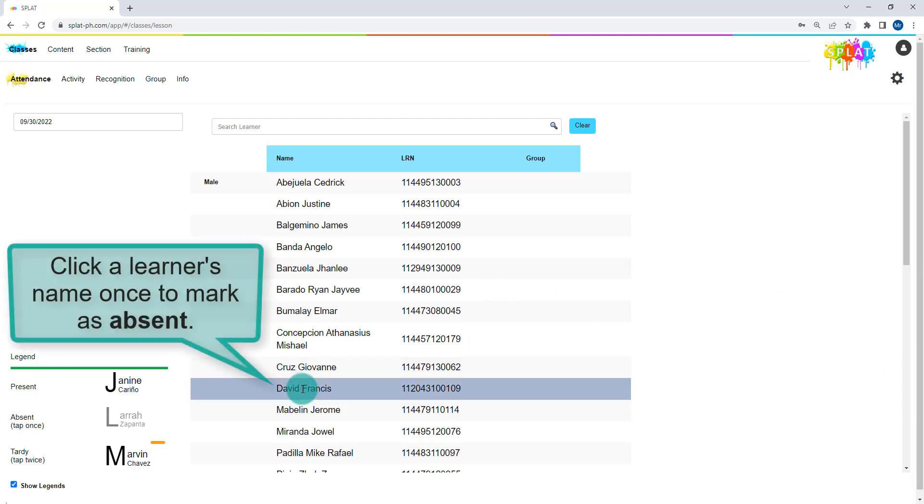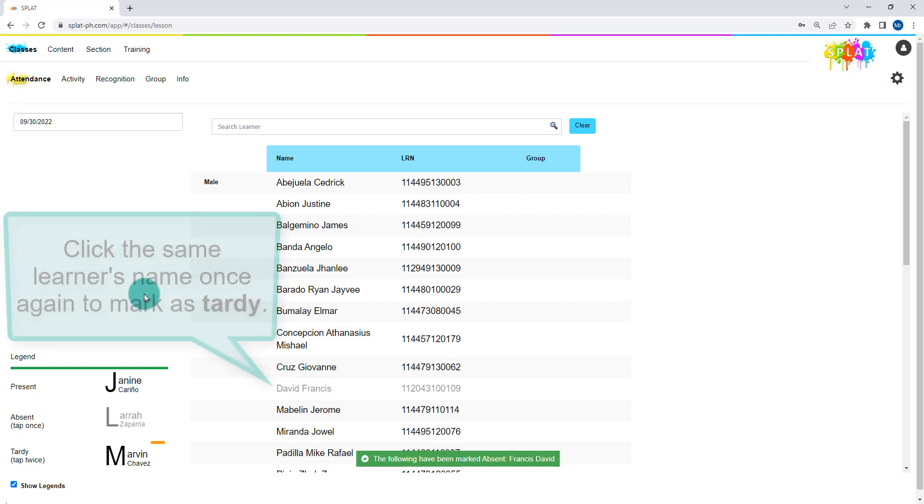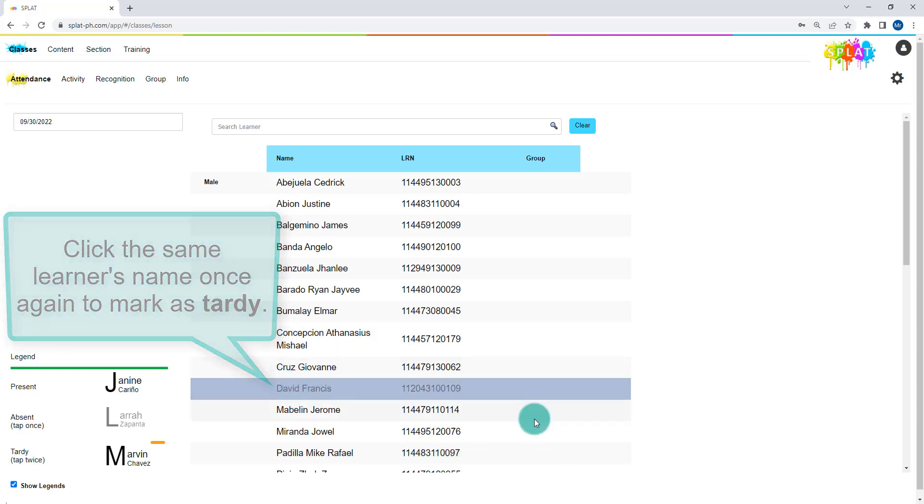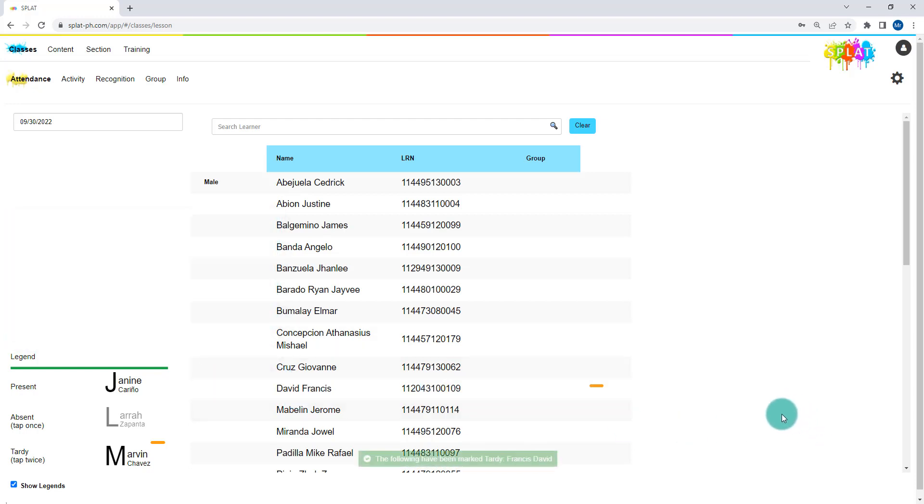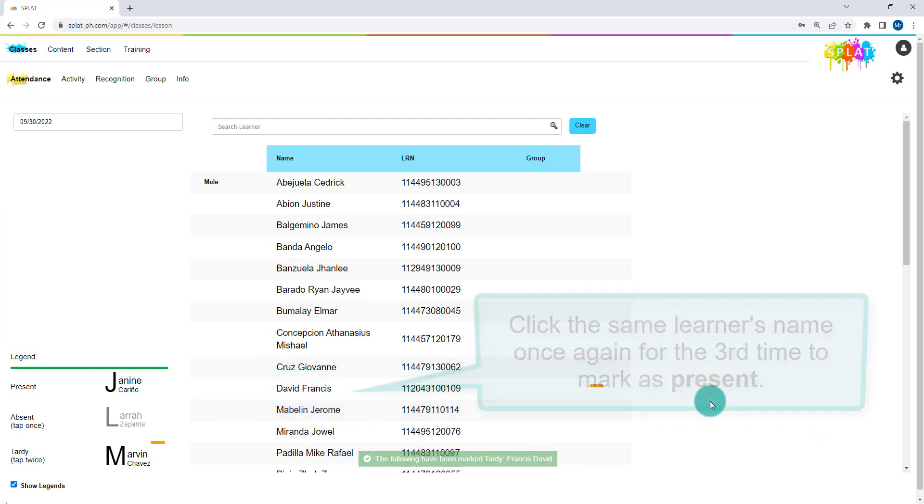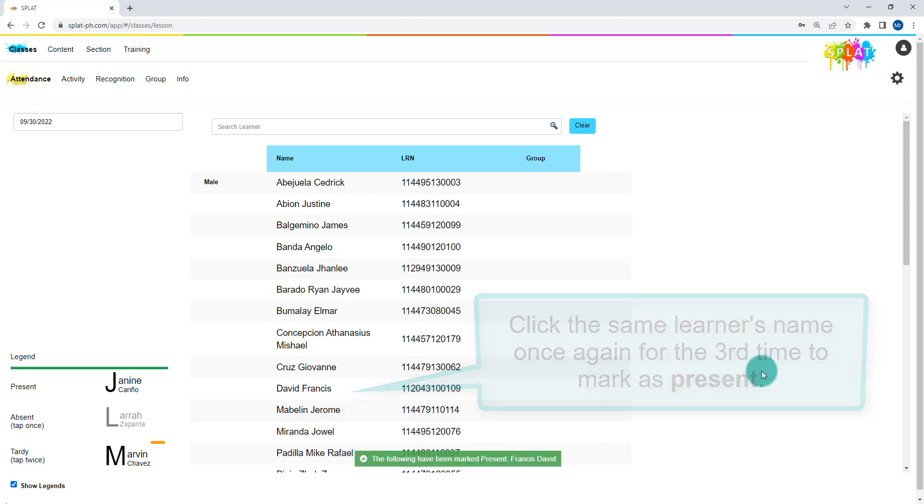Click a learner's name once to mark as absent. Click the same learner's name once again to mark as tardy. The tardy learner will have an orange indicator. Click the same learner's name once again for the third time to change the status back to present.